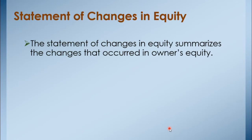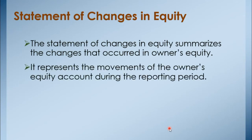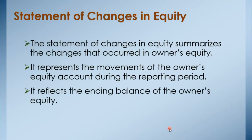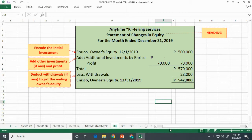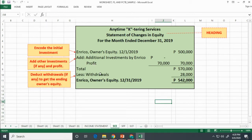After preparing the income statement, we will now prepare the statement of changes in equity. This statement summarizes the changes that occurred in owner's equity. It represents the movements of the owner's equity account during the reporting period and reflects the ending balance of owner's equity. Write the heading, then write the initial capital or investment by the owner. Add any additional investments made during the period, and also add the profit from the income statement. Deduct any withdrawals to get the ending balance of owner's equity. Don't forget to double rule — this amount will be brought to the statement of financial position.